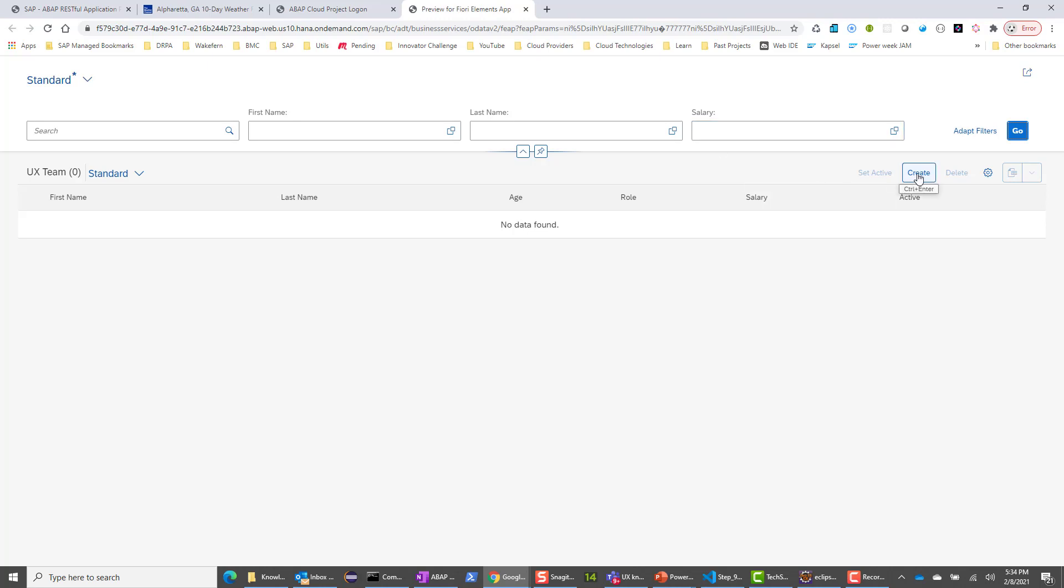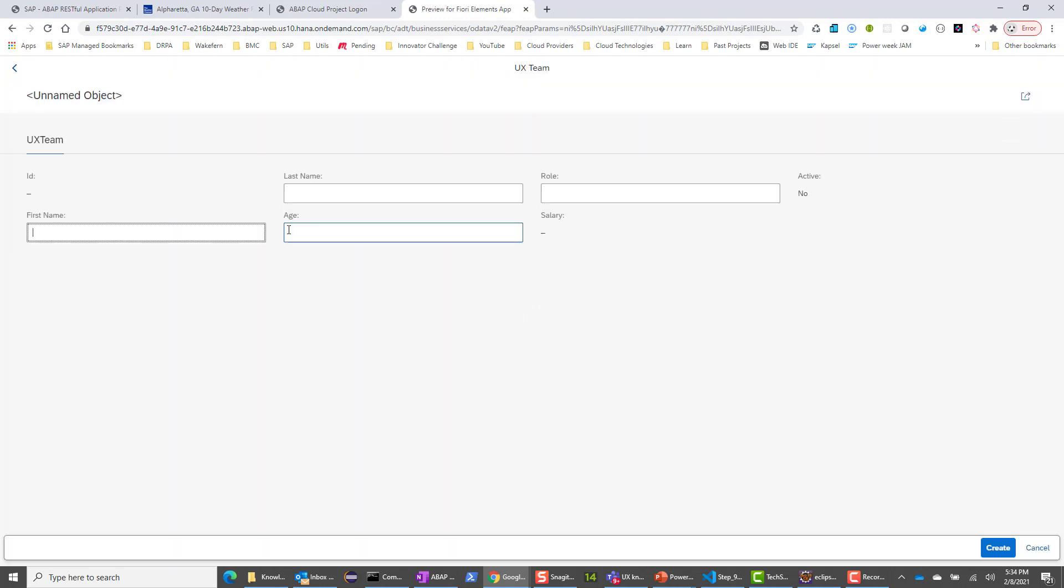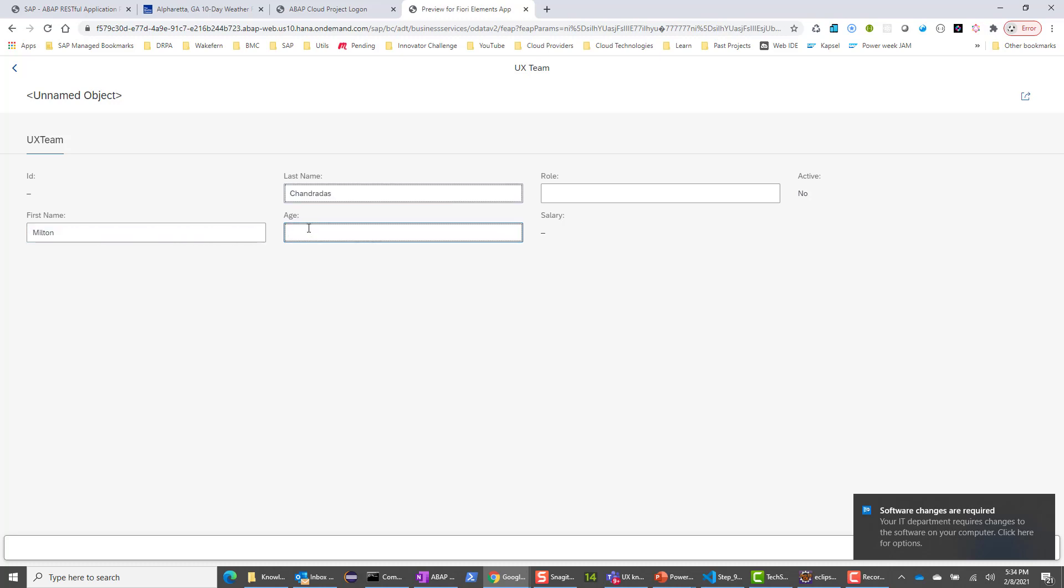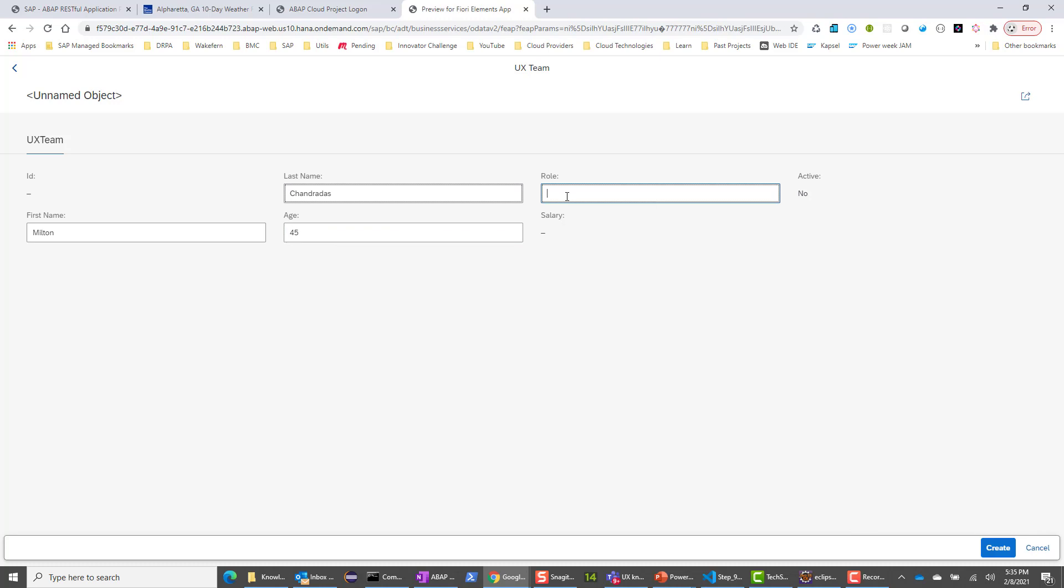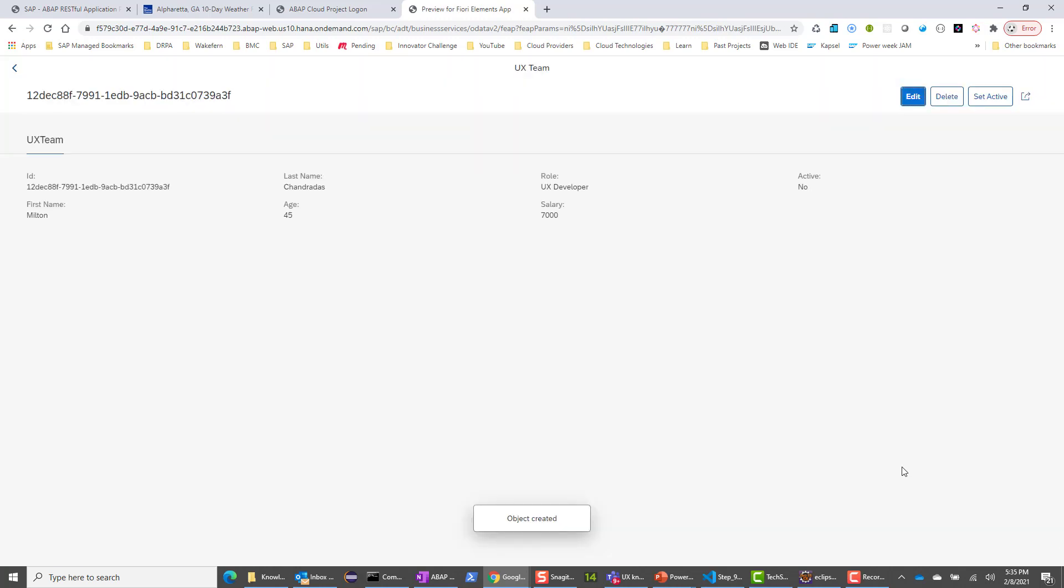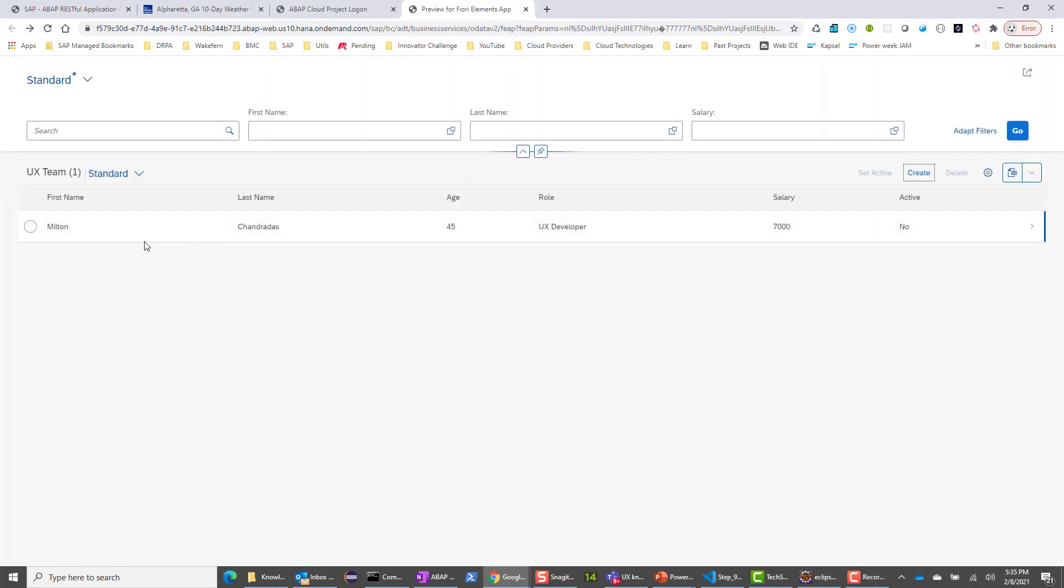Let's go ahead and create a user. I'll call it Milton H45 role. I'll call it the SUX developer. Notice that I'm not putting in the salary because the salary is read only. Let me go ahead and create. This should create the user. It creates the ID here as well. And if I go back, you will see that there is the user here.